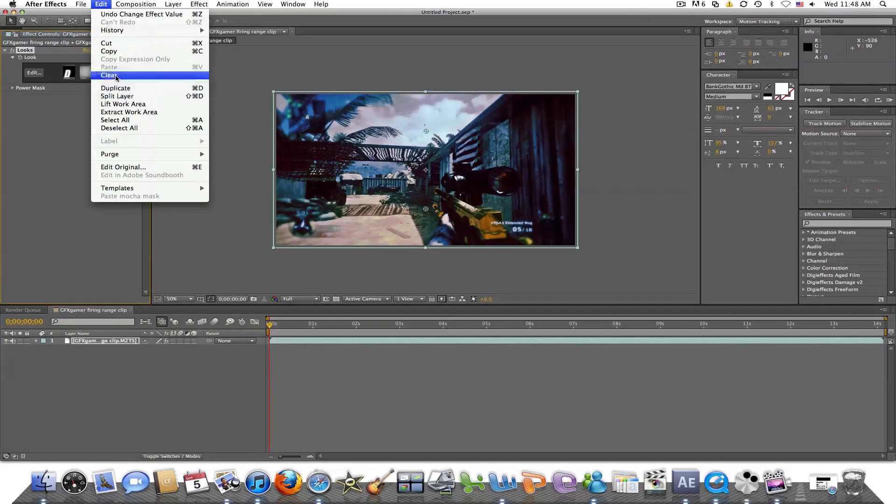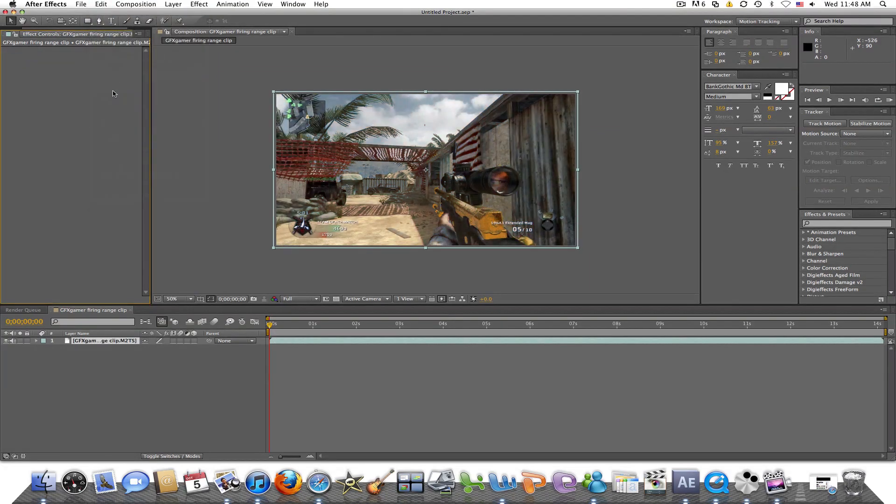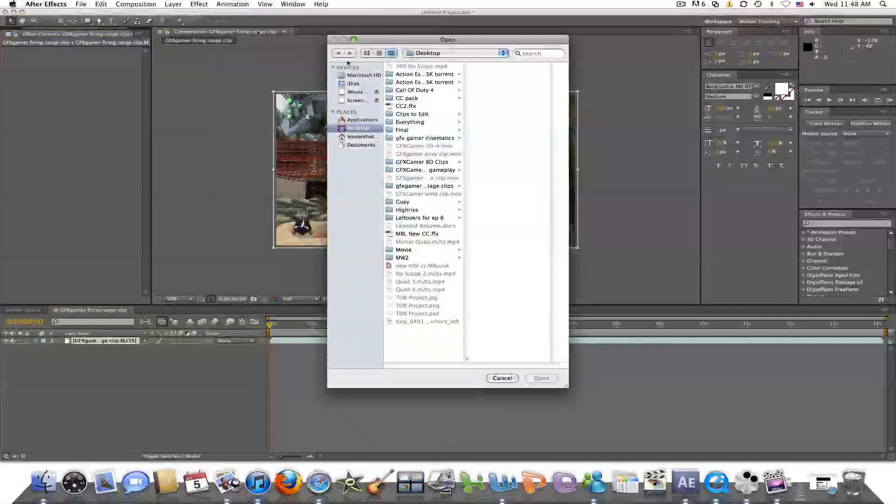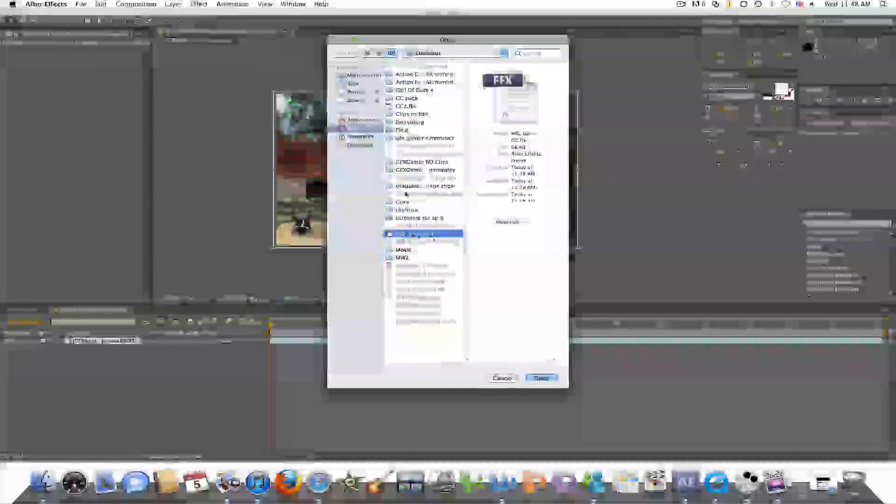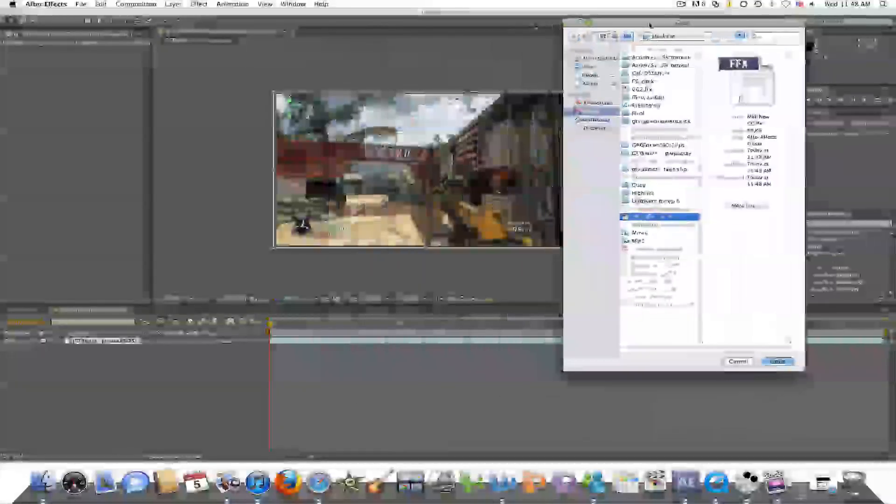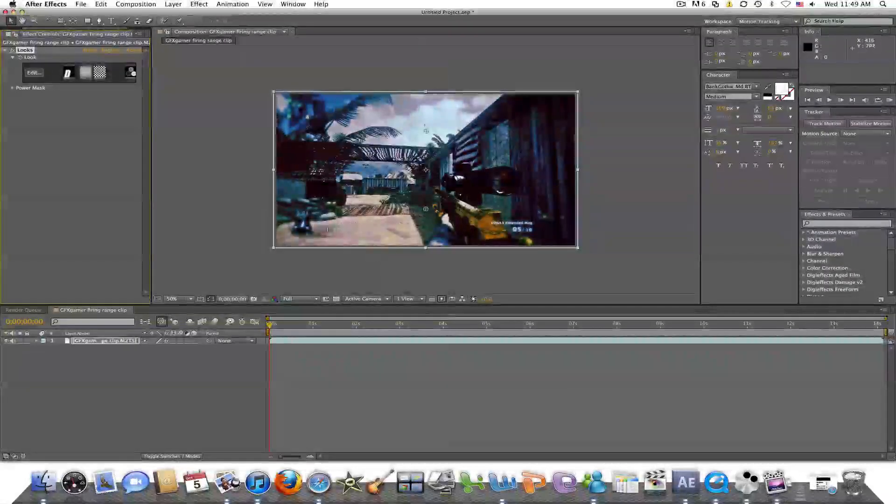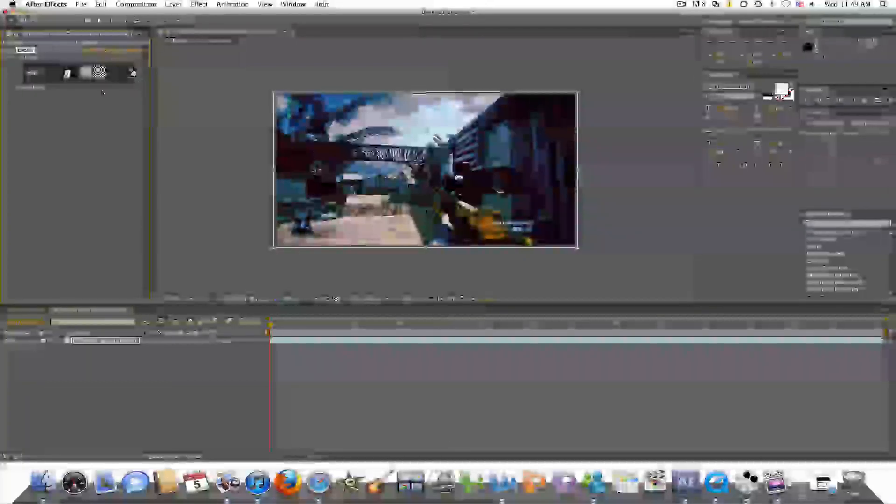Now to show you guys that it does work, related to the color correction I did, I'm going to go to apply animation preset. Here's the one that I just saved, and there you go, there's the one.